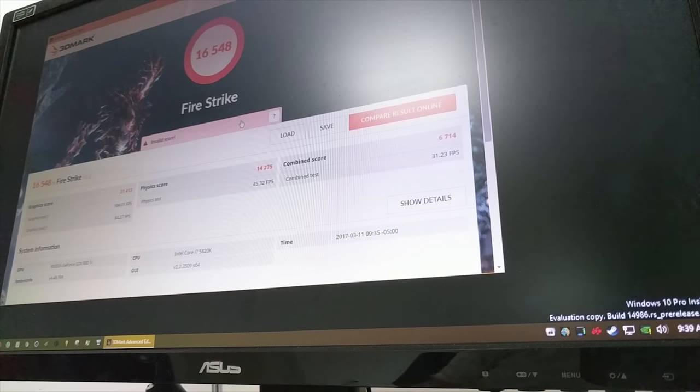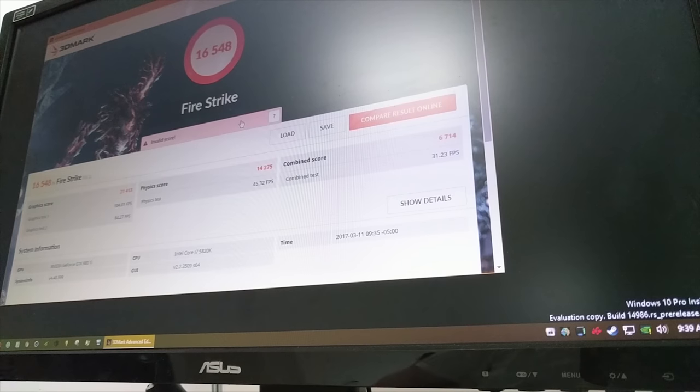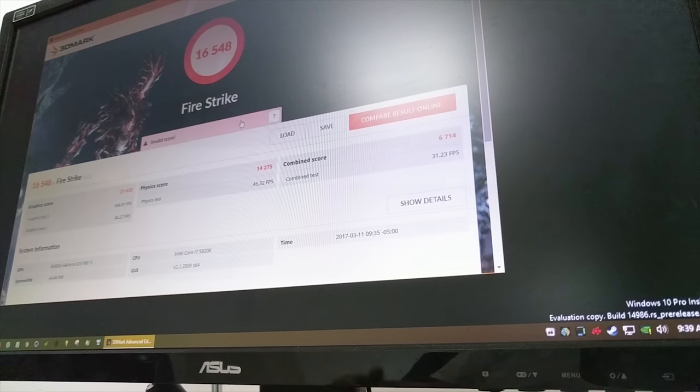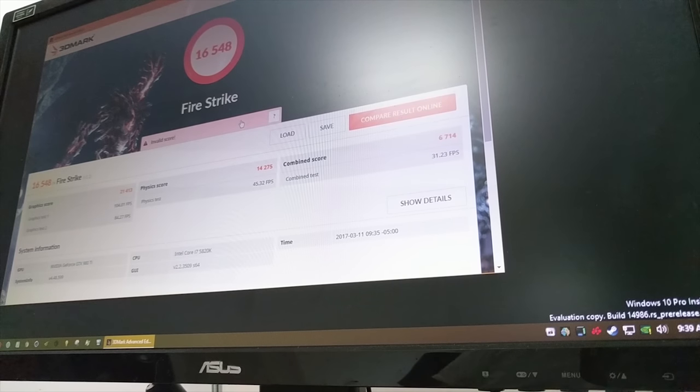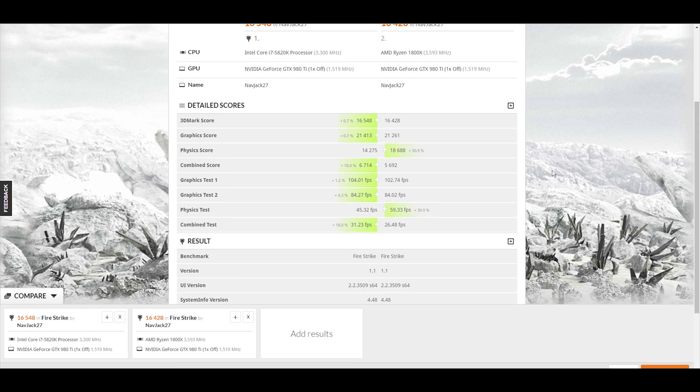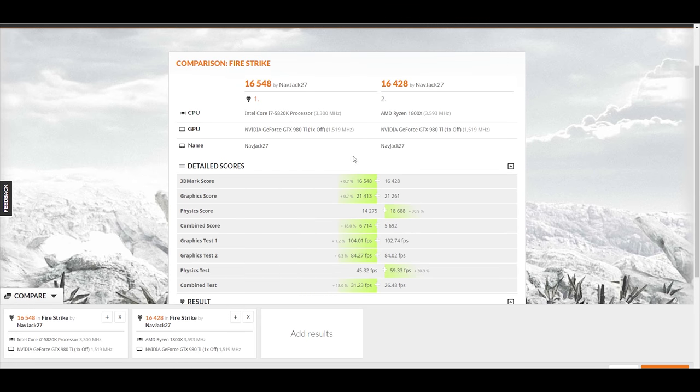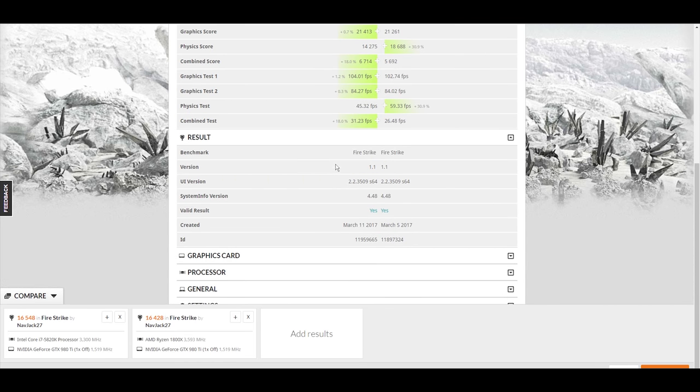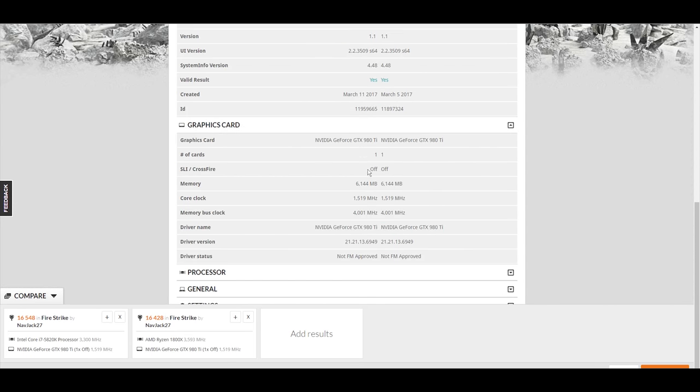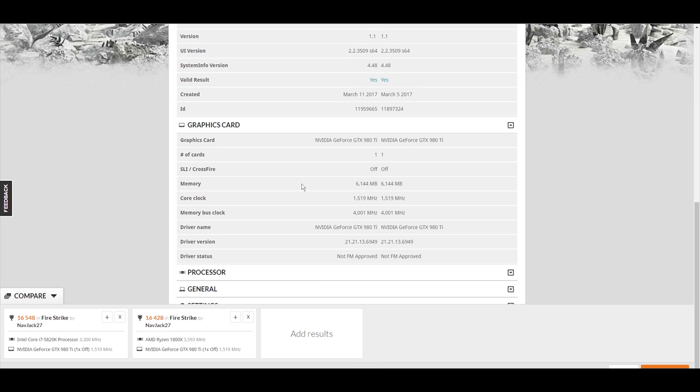So I'll throw it to the display capture in OBS so you can see this more clearly, and we'll take a look at the results. Okay, so here we are in the magical land of Firestrike results. We got the 5820K in the left. We got my Ryzen on the right. Let's take a look at the specs first. Make sure I'm not doing too much funny business here.